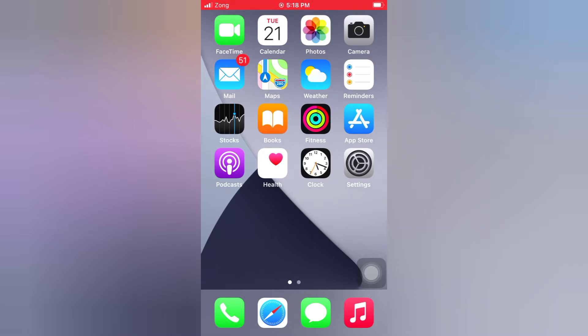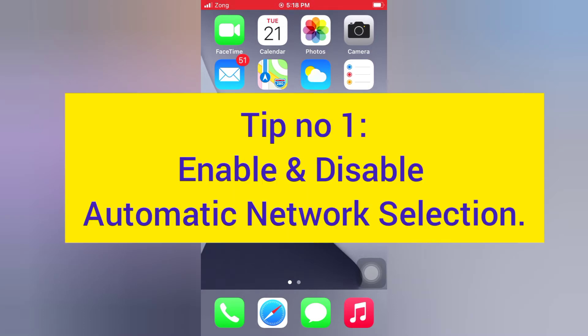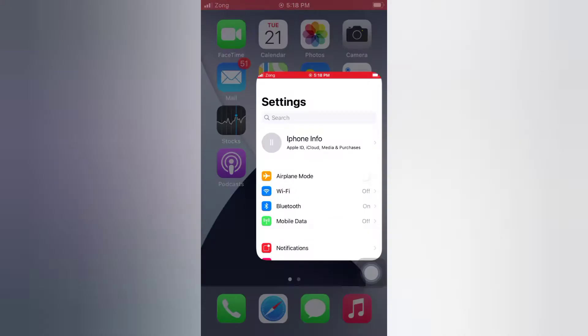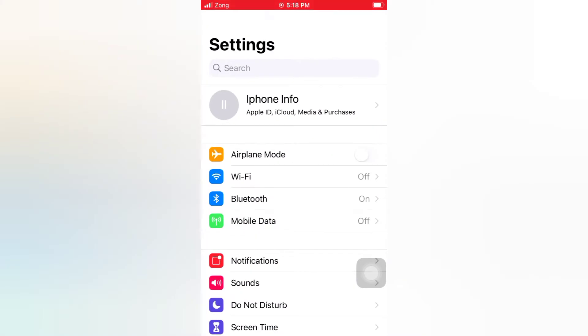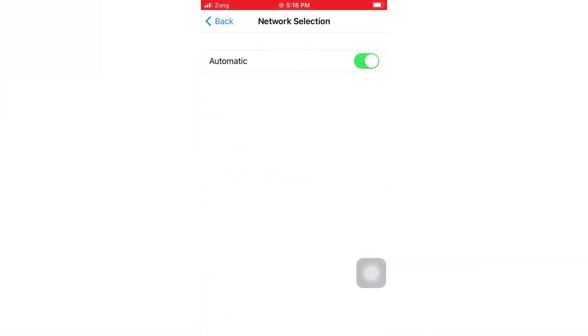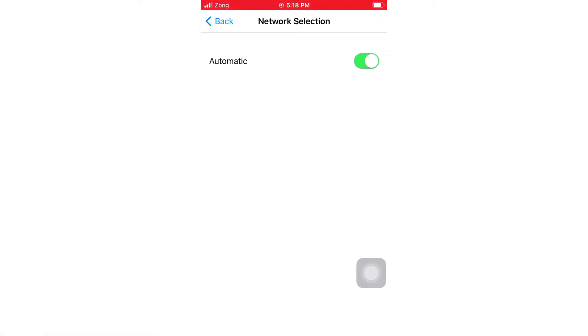Tip number one: Enable and disable automatic network selection. Open the Settings app on your iPhone, tap Mobile Data, tap Network Selection, turn off Automatic, then wait for a few seconds and turn it back on.